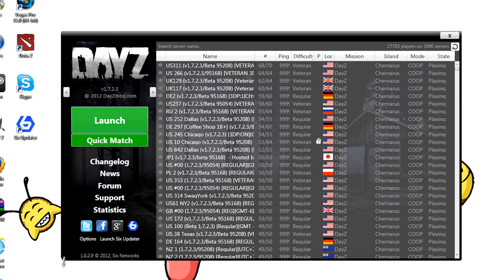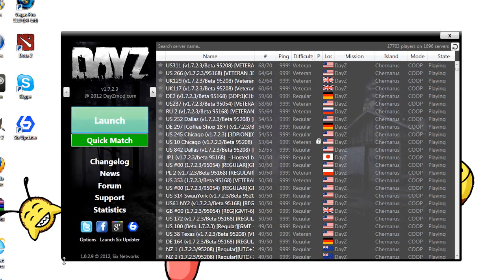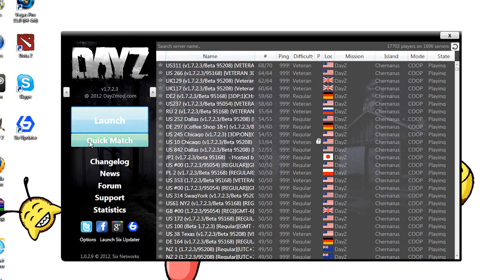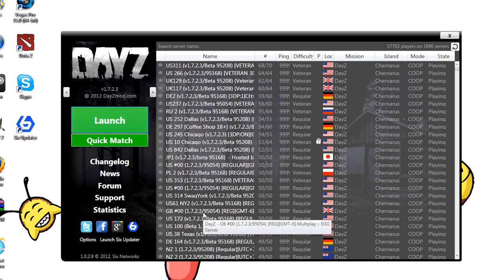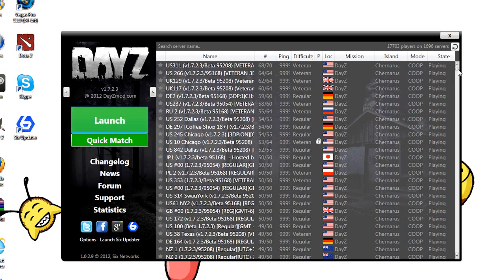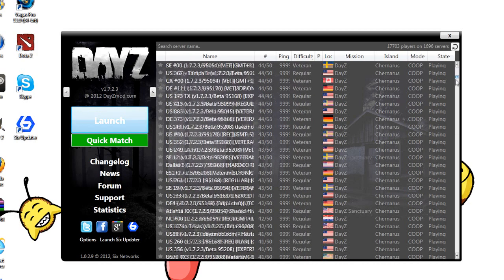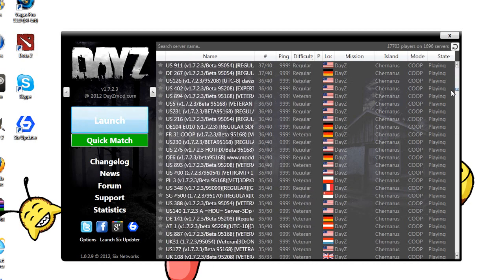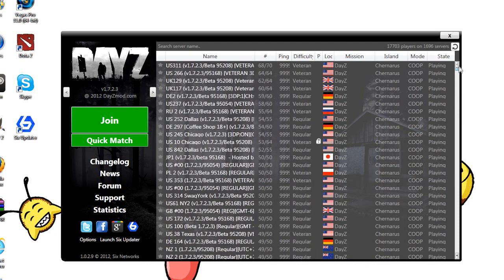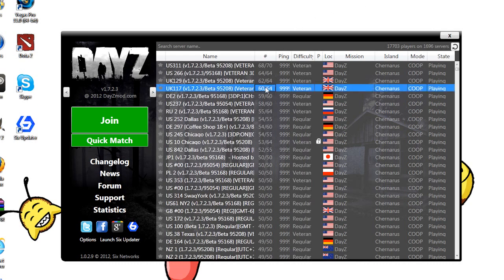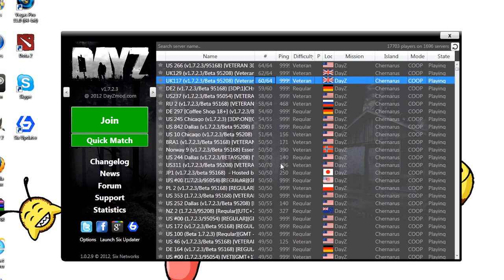Once this is done, there's three things you could do. You can either do quick match which will put you in any server. I don't suggest doing it because they'll probably send you to a Japanese server, Australian, or somewhere you don't want to be and it'll just probably make you lag a lot. Another thing you could do is pick a server from here, whatever you want.